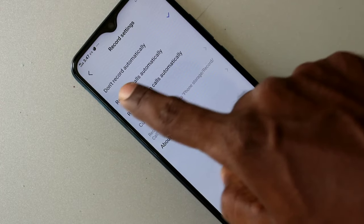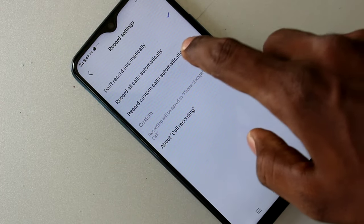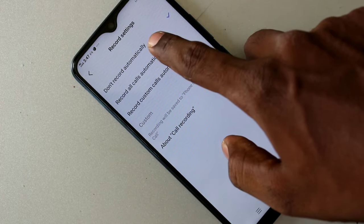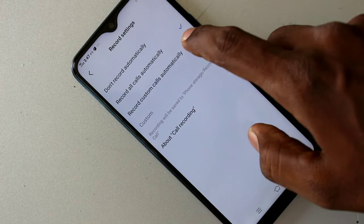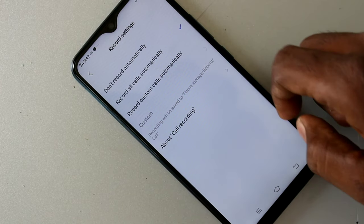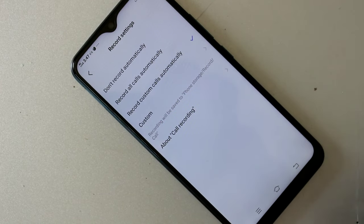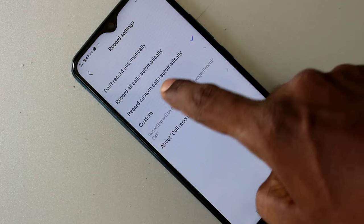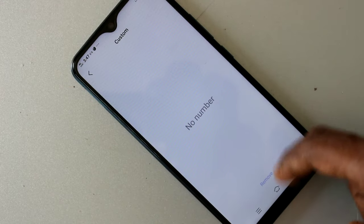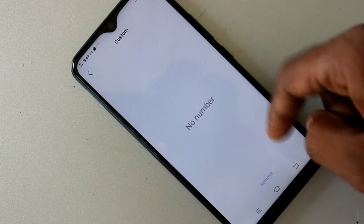The default option is 'Don't Record Automatically', so no calls will be recorded. If you select 'Record All Calls Automatically', you can record all calls. If you select 'Custom Calls', you can set specific numbers for a custom list.